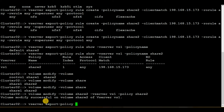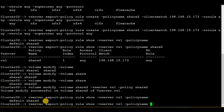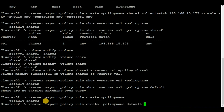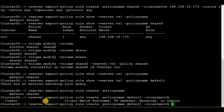Let's see the rules for the default policy by executing 'vserver export-policy rules show', the vserver name vs1, and the policy name default. Hit enter — there are no entries matching because there are no rules assigned to the default policy. So now we have to create a rule within the default policy. Execute 'vserver export-policy rule create' with the policy name default.